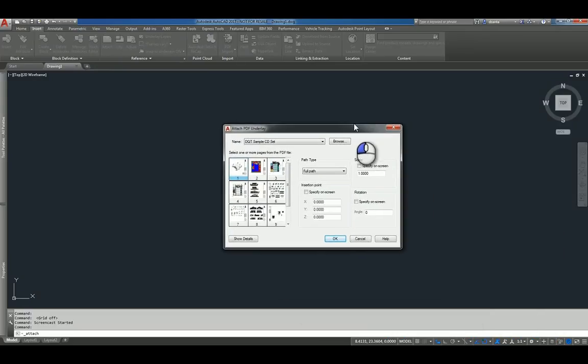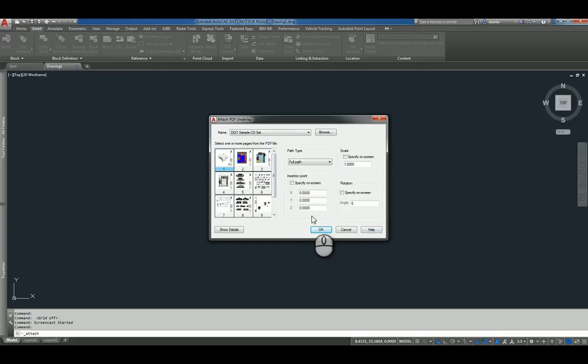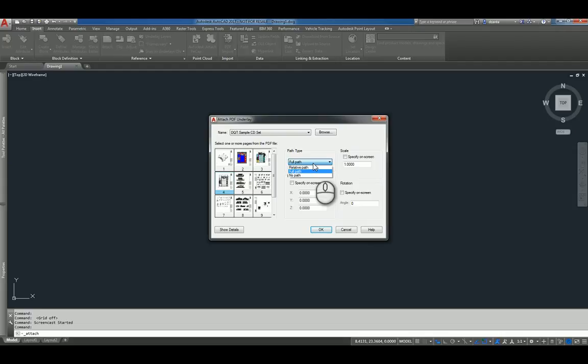And that window looks like this. In this window, it's asking you to pick the page or pages that I want to attach. So for this example, we'll just pick one. You can specify the path type to be full, relative, or no path.